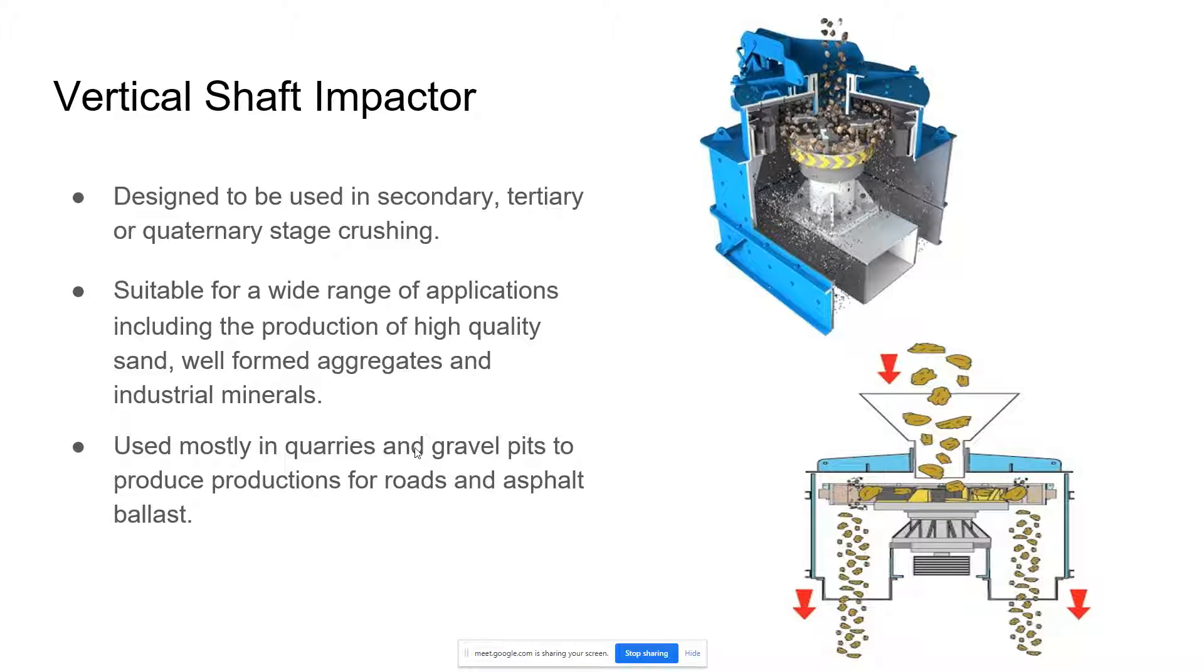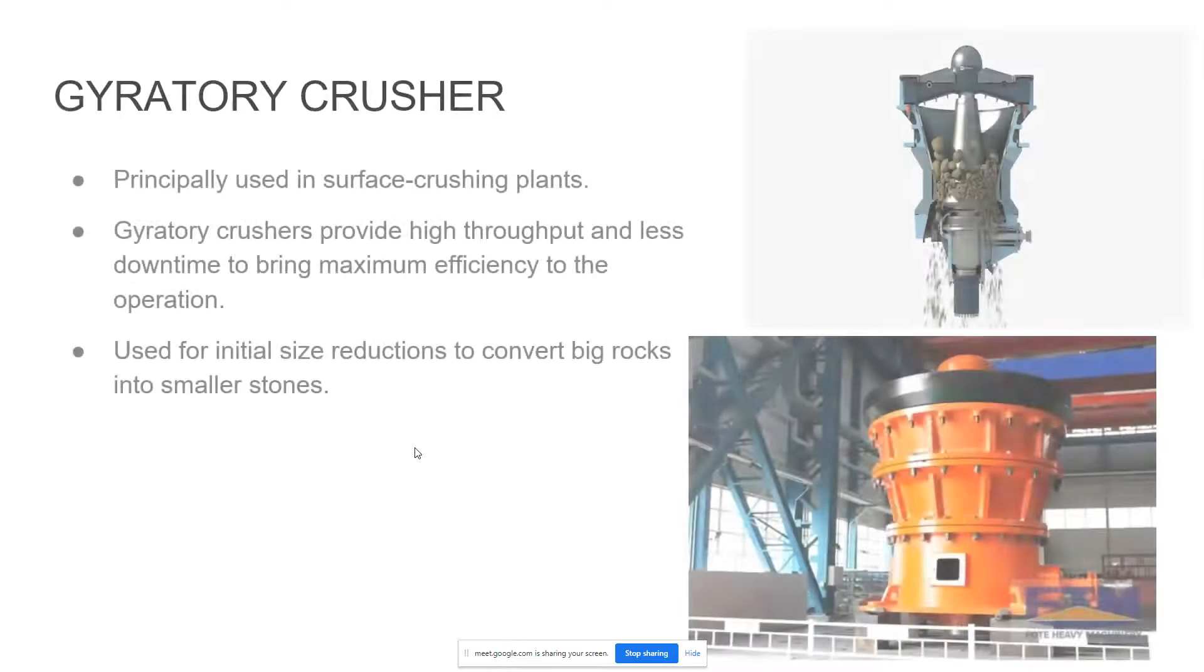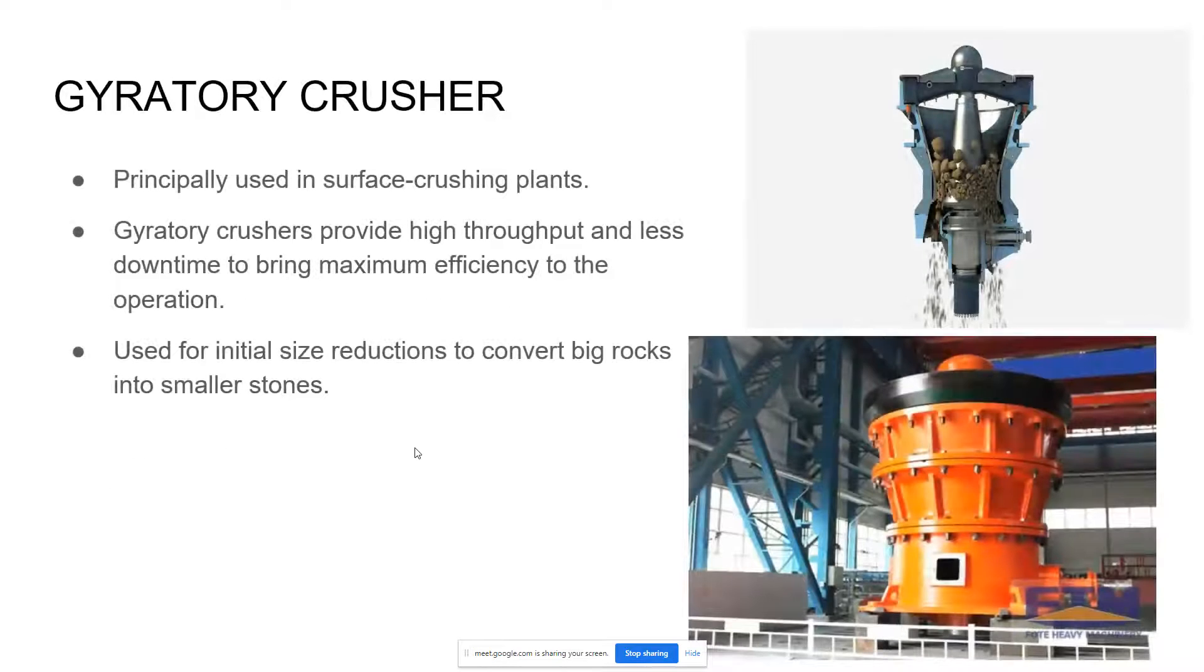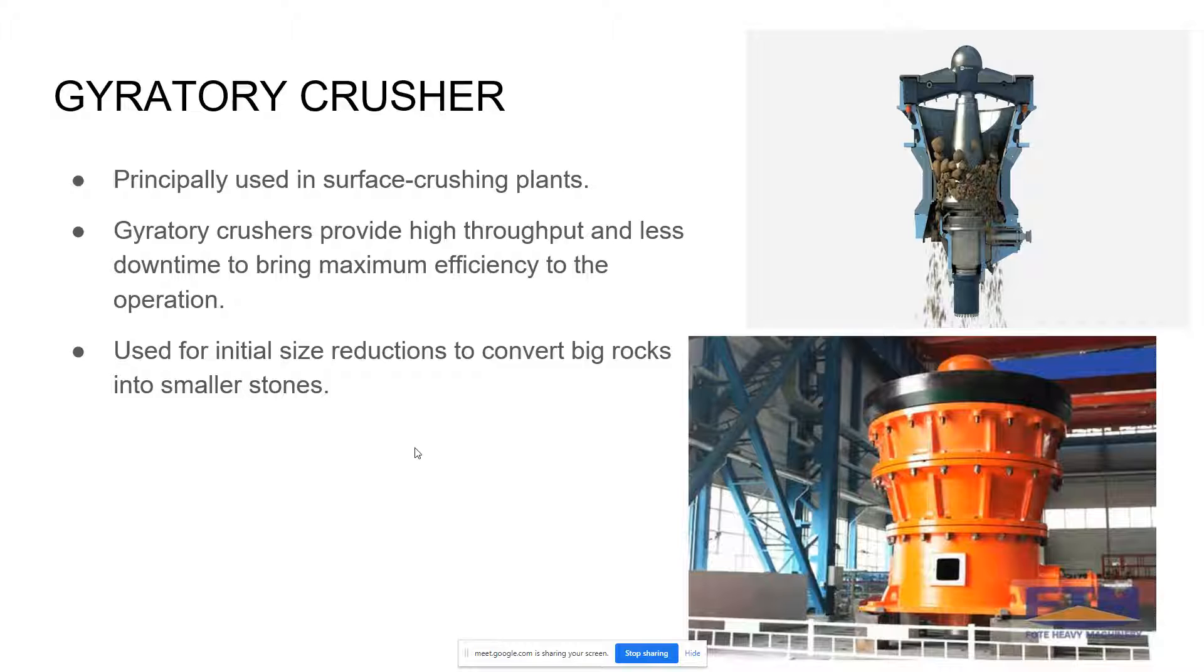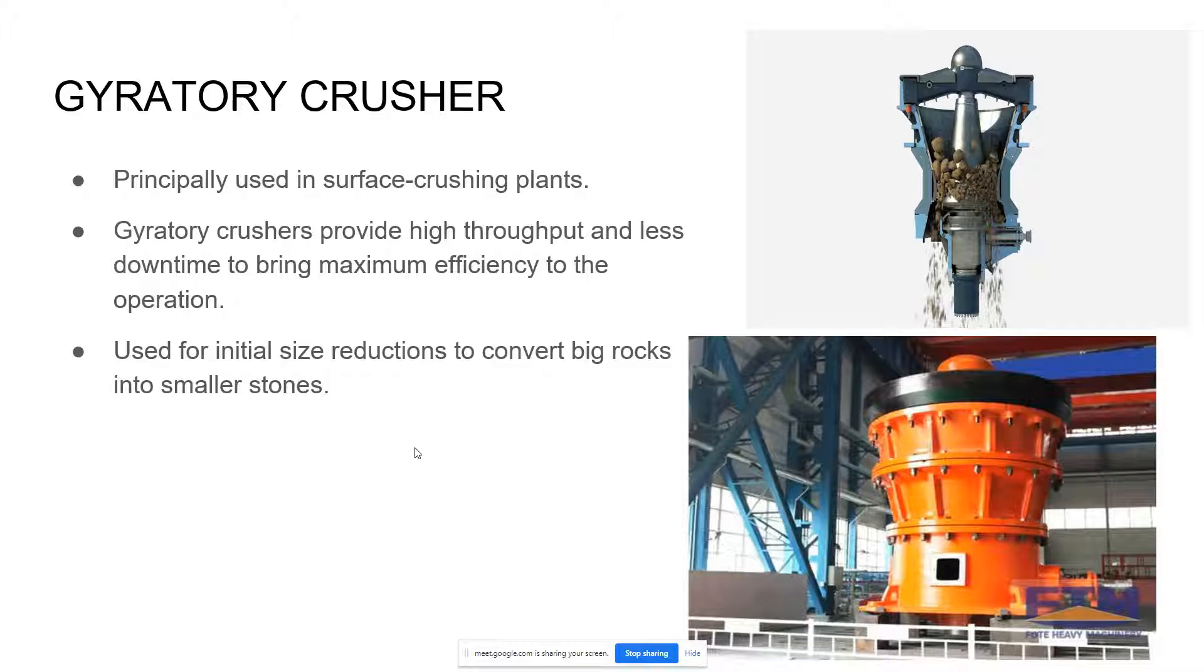Next type of crusher is a gyratory crusher, principally used in surface crushing plants. It provides high throughput and less downtime to bring maximum efficiency to the operation. It is used for initial size reduction to convert big rocks into smaller stones. So if we have big rocks that cannot be used on the small crushers, we use this type of crusher.